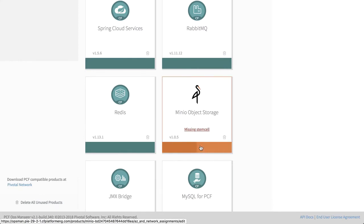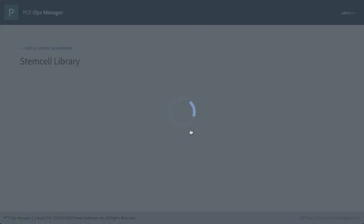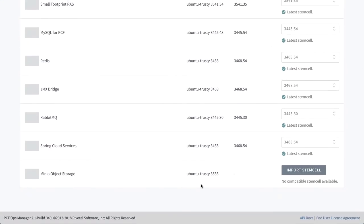We can see that it is not fully configured, and in this case it's missing a stem cell. If it's missing a stem cell, it's as simple as clicking through, missing stem cell, we look for the stem cell that's required. And in our case we're looking for Ubuntu trusty 3586, we're going to import that stem cell.